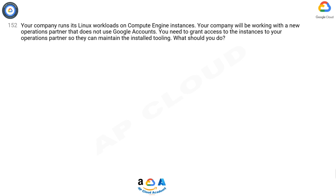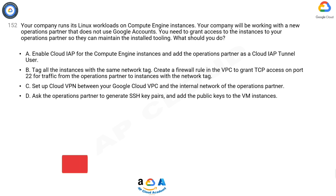Question 152. Your company runs its Linux workloads on Compute Engine instances. Your company will be working with a new operations partner that does not use Google accounts. You need to grant access to the instances to your operations partner so they can maintain the installed tooling. What should you do?